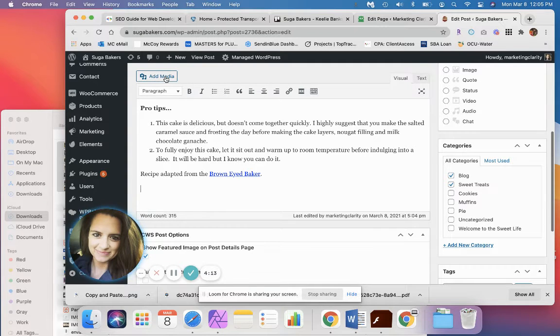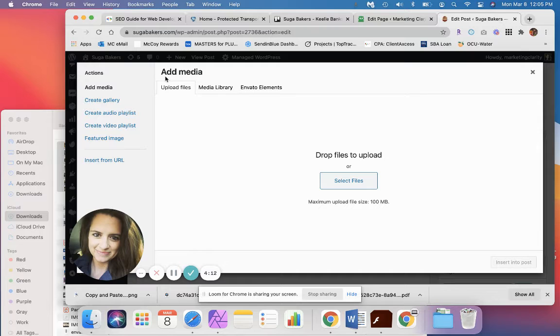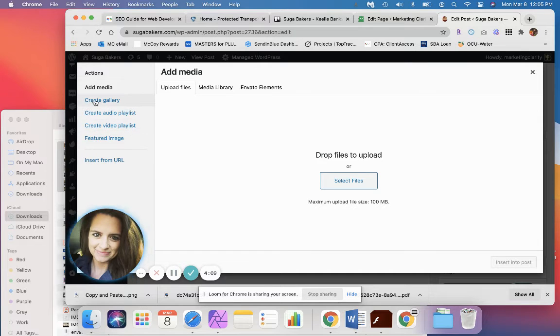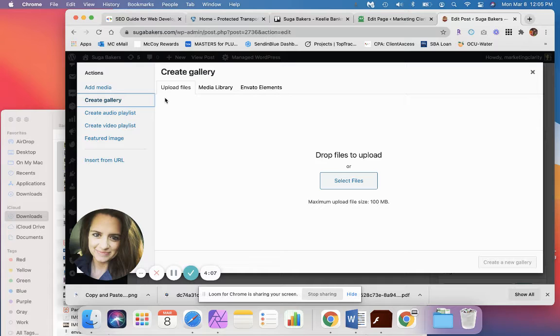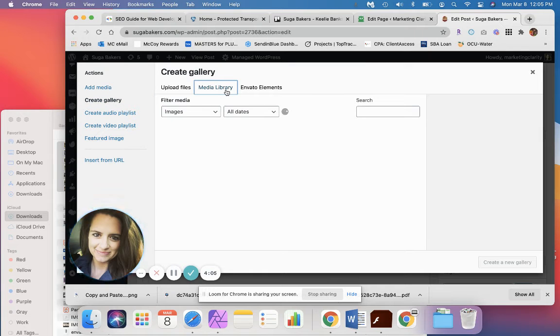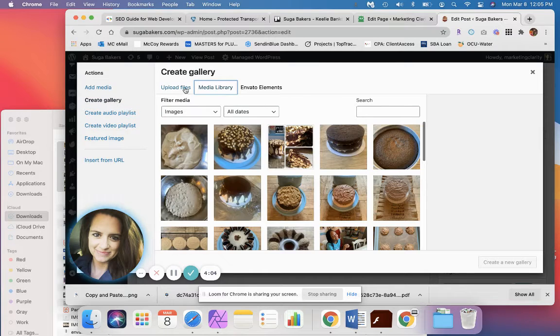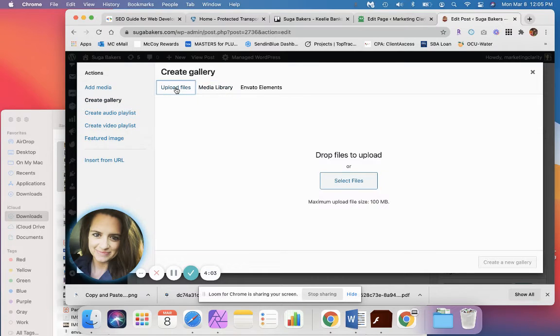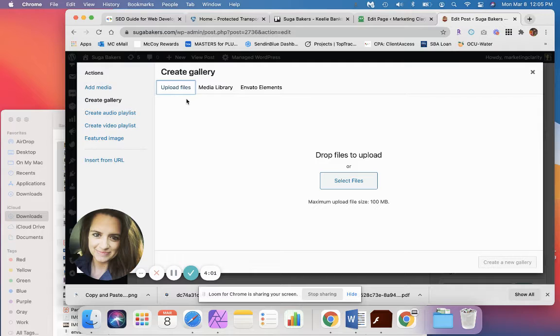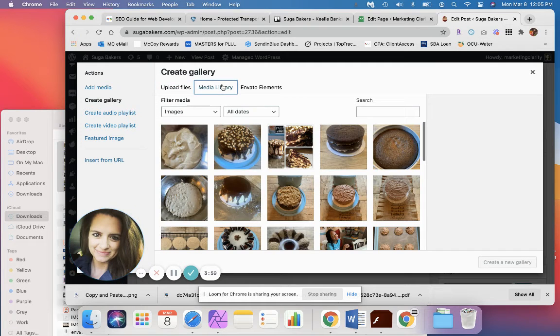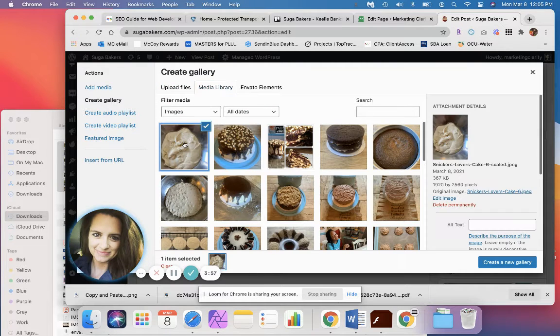I want to add media and then over on the left, we have some really cool options. So I'm going to create a gallery and I've already loaded the pictures. So I'm going to click to media library. If you need to load them under upload files, click select files. I've already loaded them.